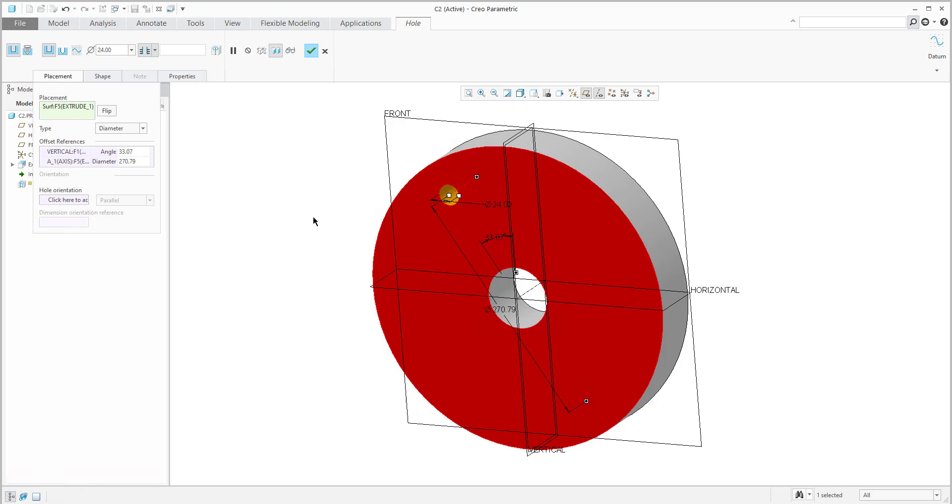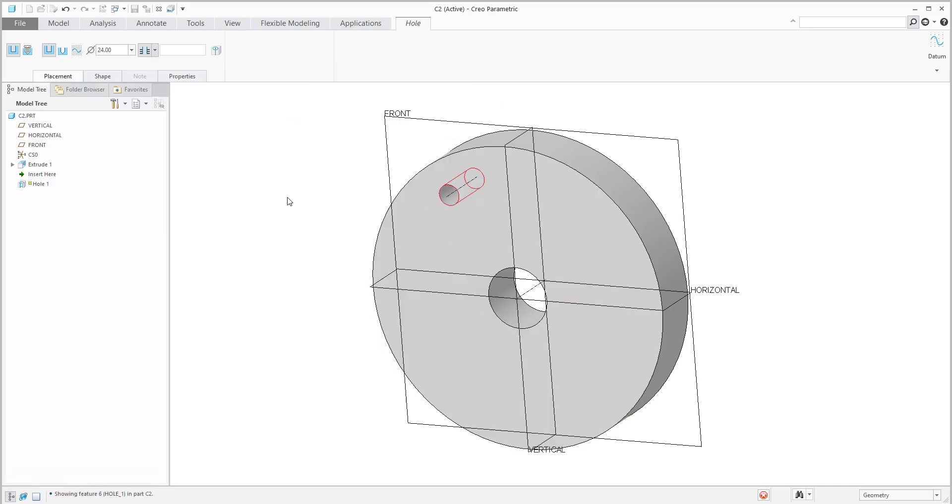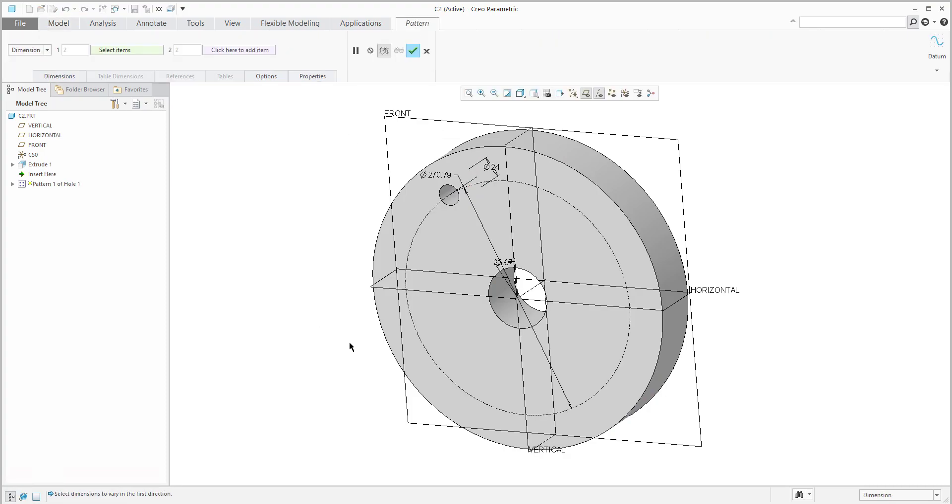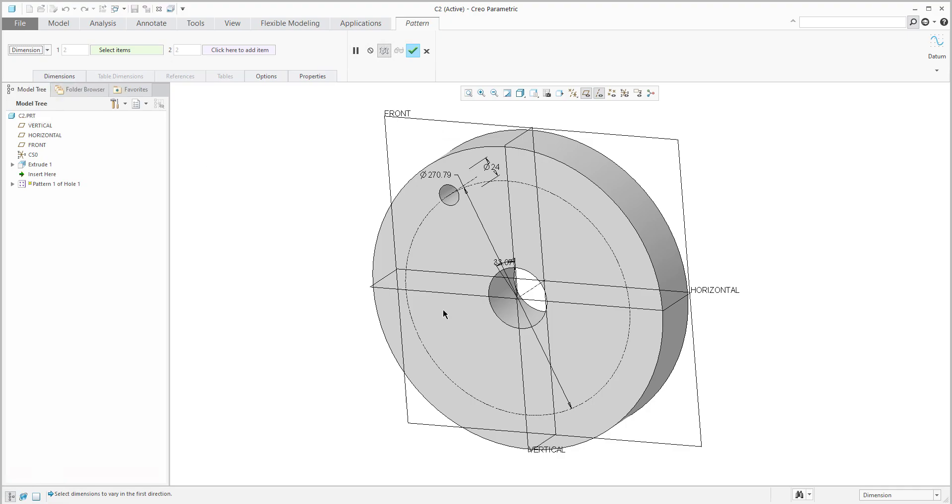I'd like to focus right now on this hole and the pattern member. It's possible to define a dimension pattern or axis pattern. For the axis pattern, please select the axis. I will reuse the dimension pattern.